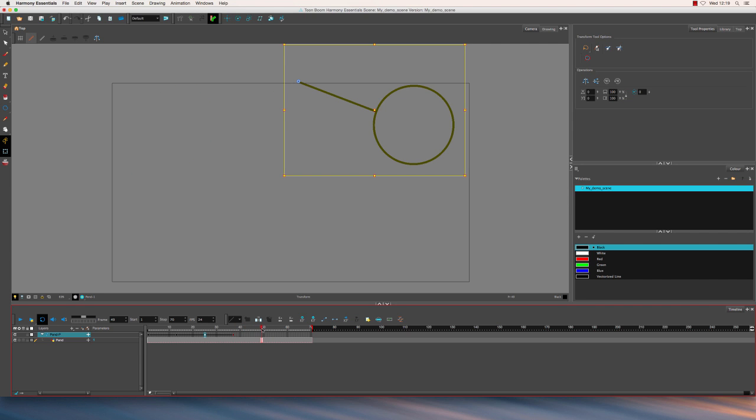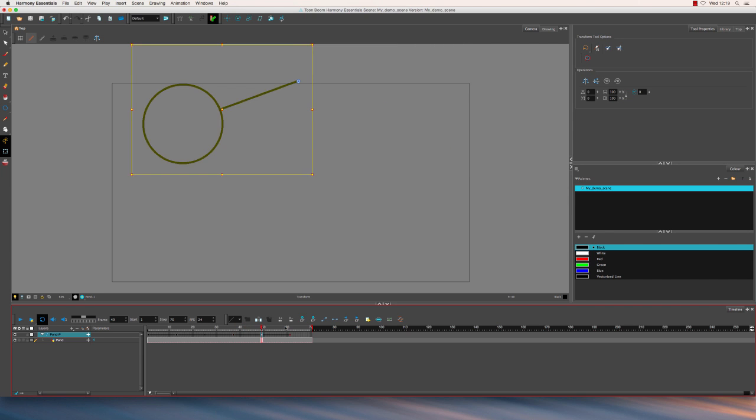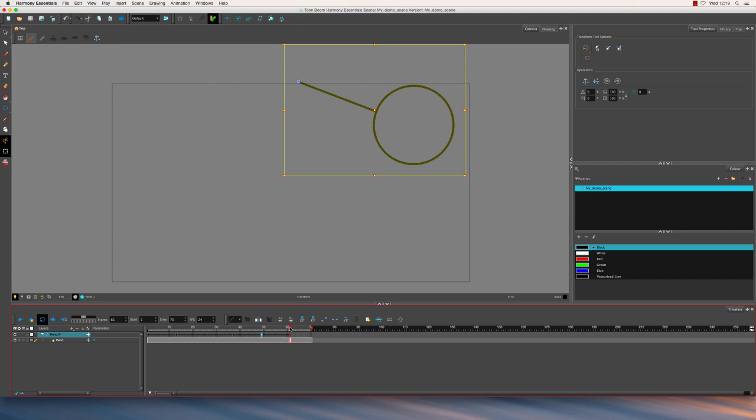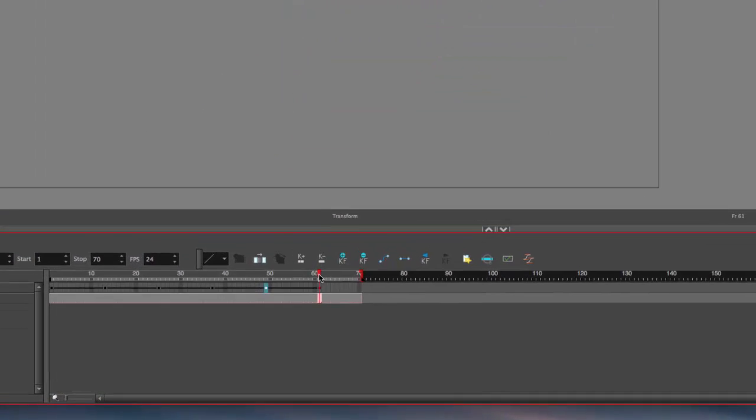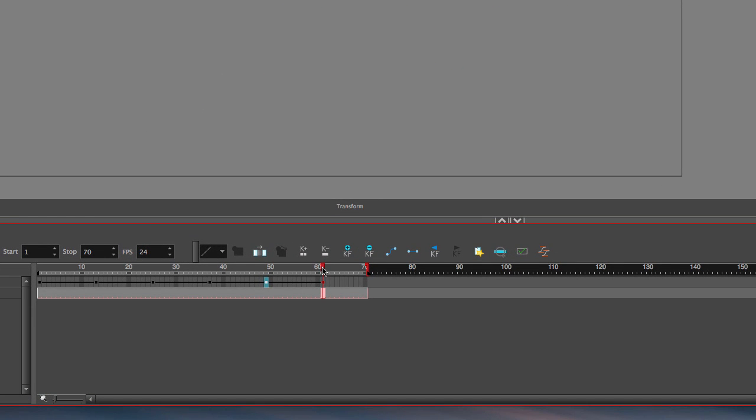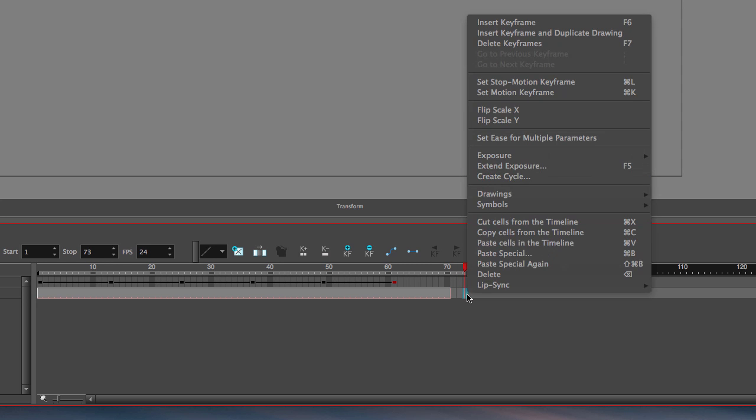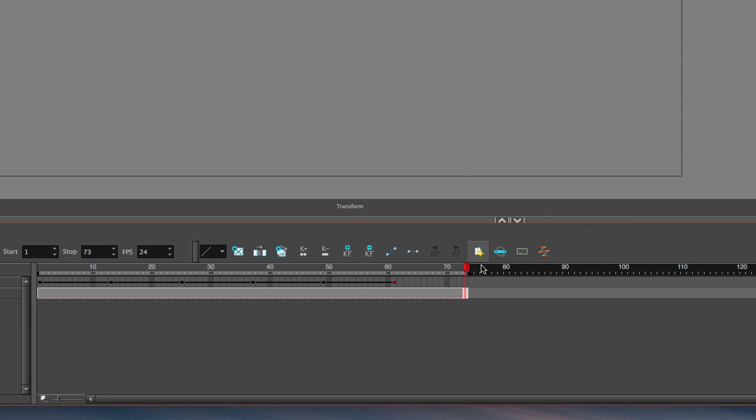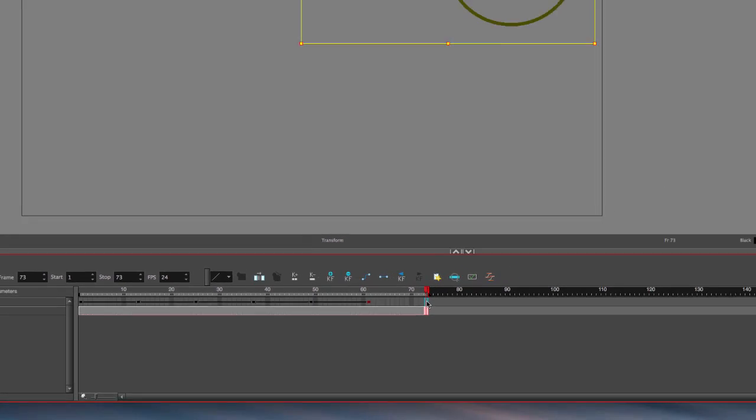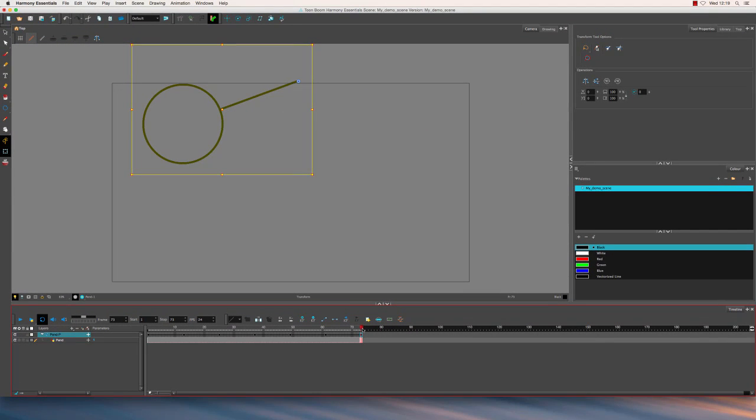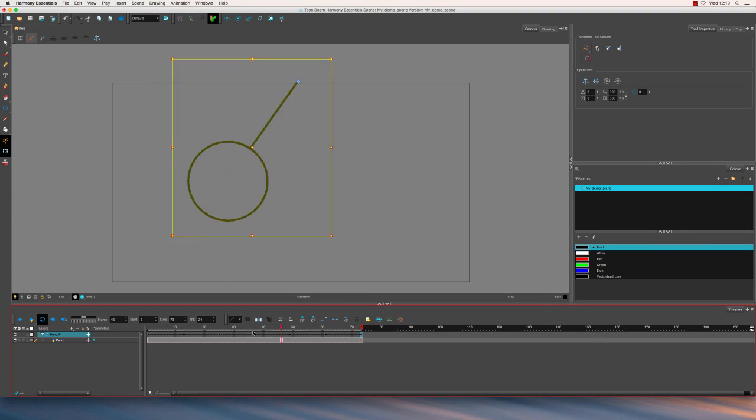So go to frame 49, paste that in again, and then last of all I want to go to frame 73. Now that's only 70, so I need to extend my animation by three frames. There we go. So I right click in here and choose extend exposure. I'm going to copy that last position and paste it into there. So that should create a nice loop.